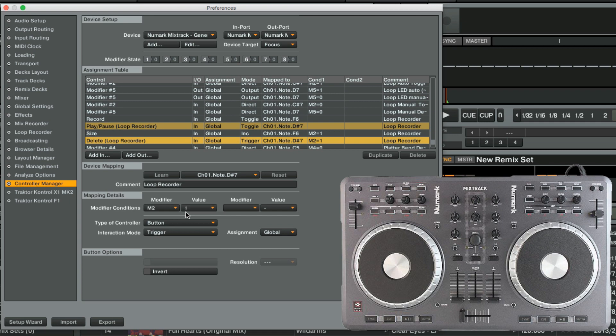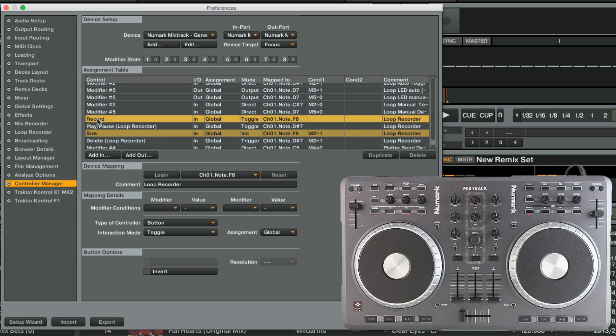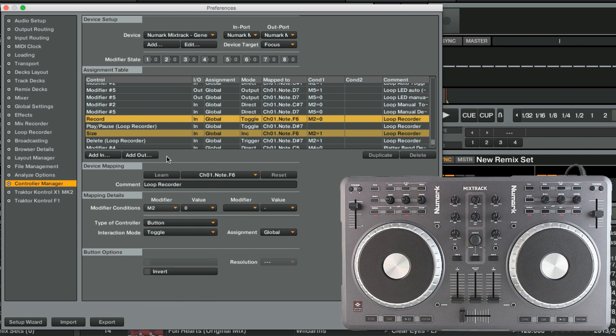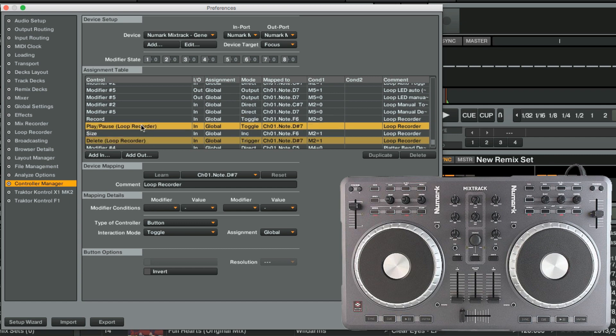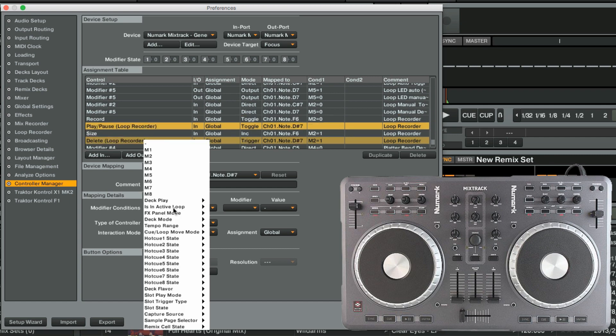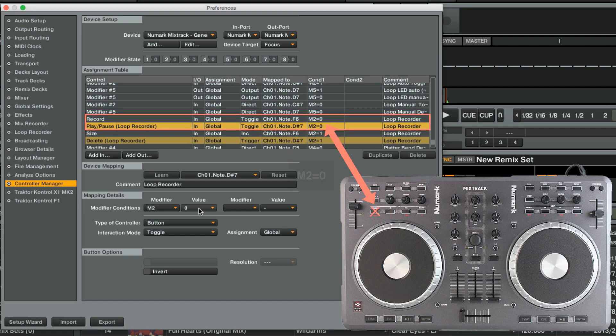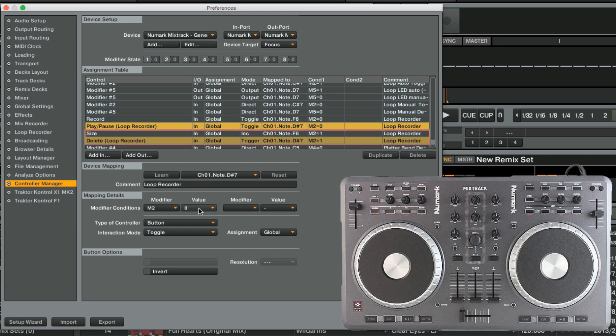Finally, we set the value of M2 to 0 for the primary assignments Record and Play Pause. Now, the primary functions will only react when Mode button is not pressed, so the modifier state is 0. The secondary functions will only react when it is pressed and lit up, so the modifier state is 1.